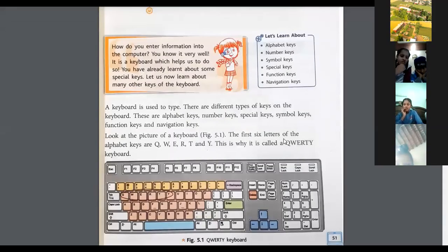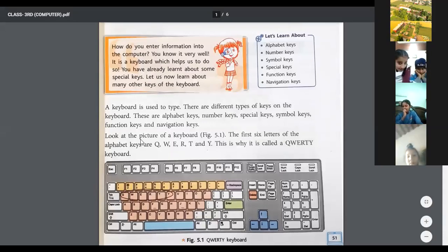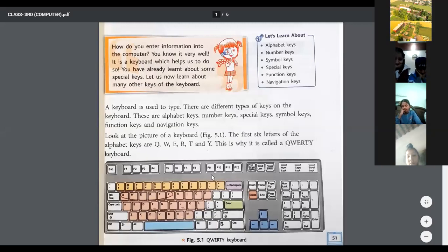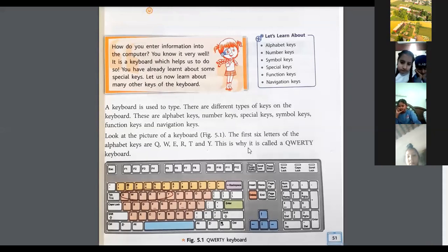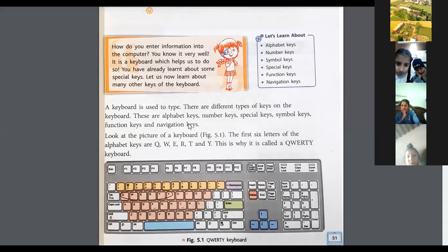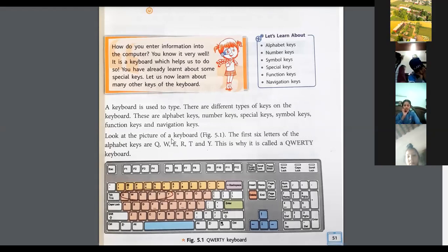We will start Chapter 5: the keyboard. A keyboard is used to type. There are different types of keys on the keyboard.